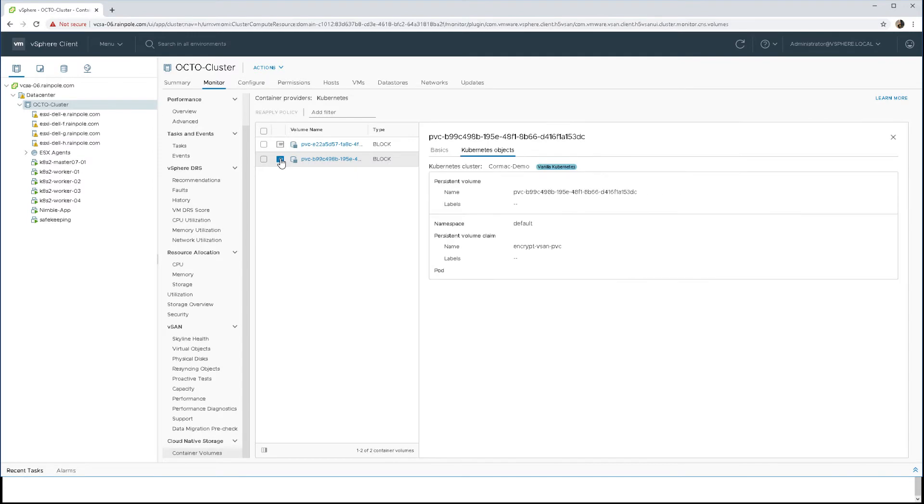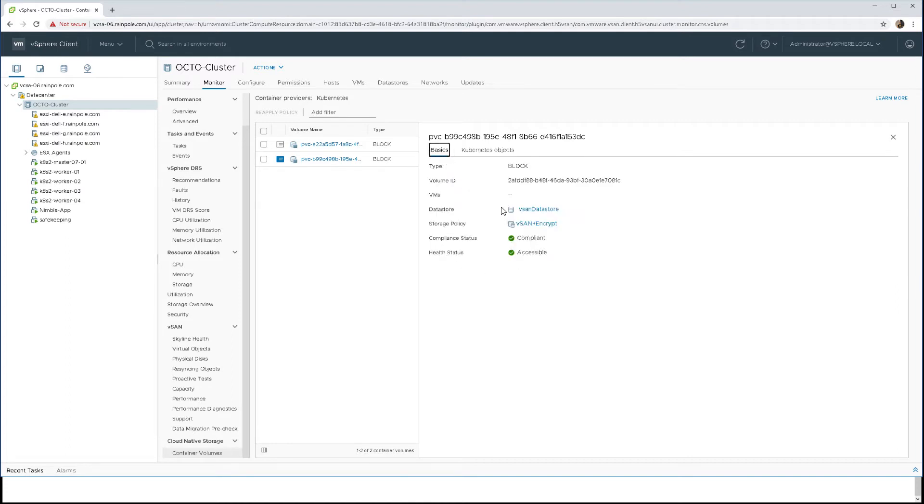This is more detail that CNS can offer you. You can see the persistent volume and the namespace, but there's no pod associated with it yet. And there we can see some additional information about the persistent volume.